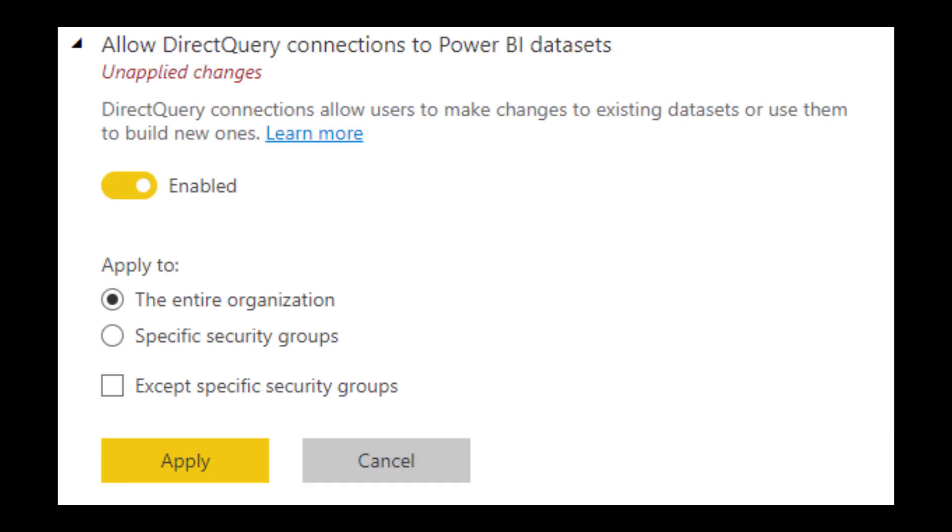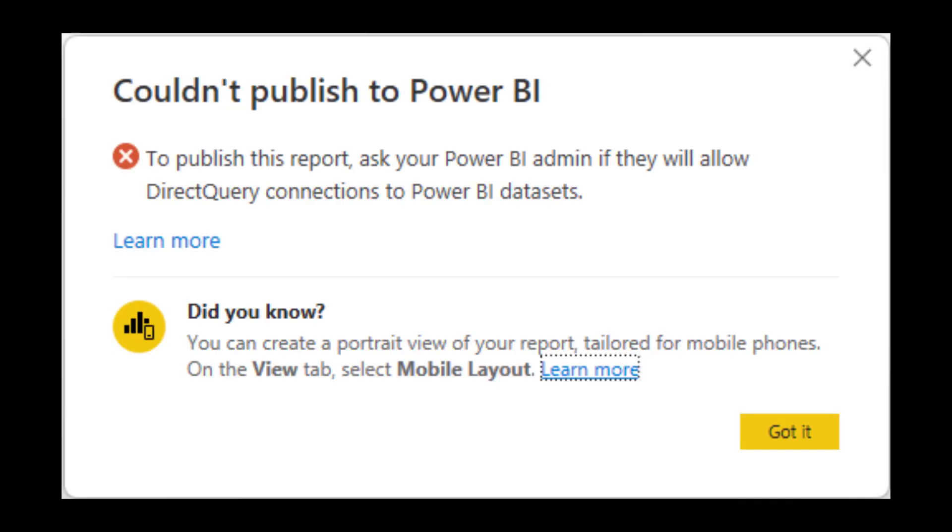Tenants now have the ability to control direct query connections to the Power BI datasets in the service. This essentially stops users from publishing composite models into the service. It's enabled by default. You can disable it for the entire organization or just specific groups. Just note that it doesn't stop users from creating composite models in Power BI Desktop, though. So if you try to publish this report in the Power BI service, you will get a message like this.